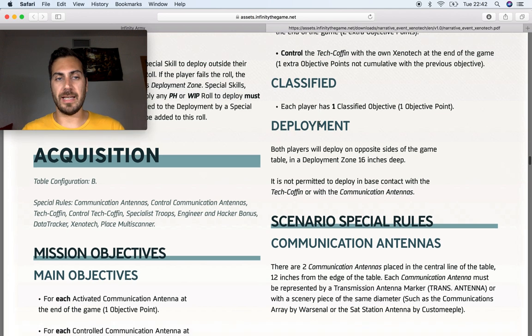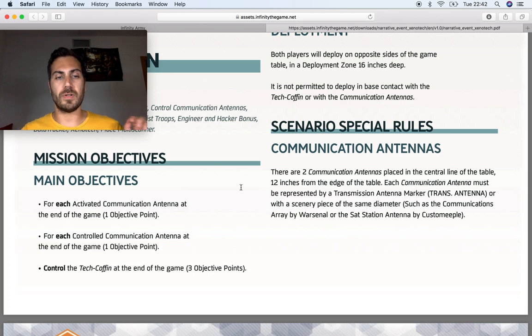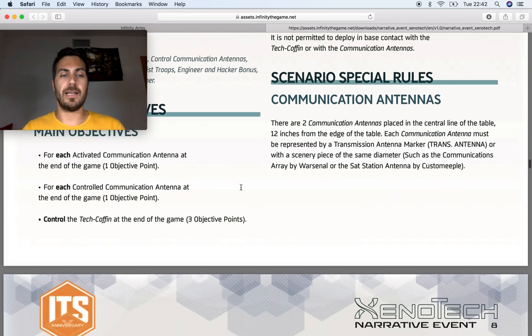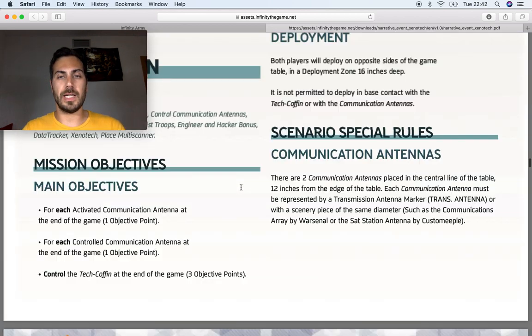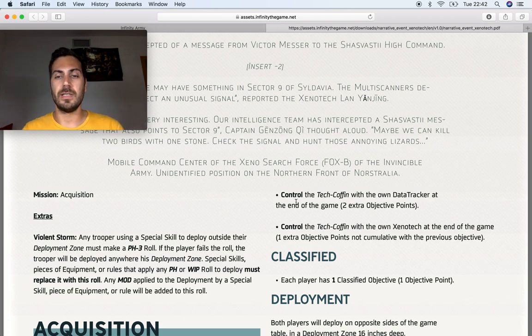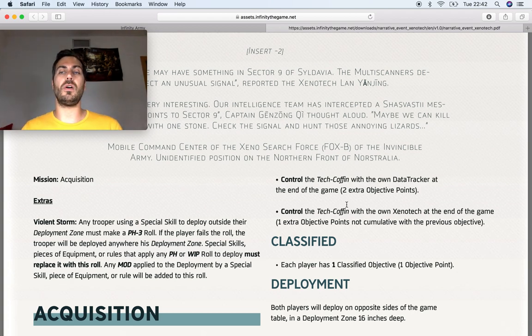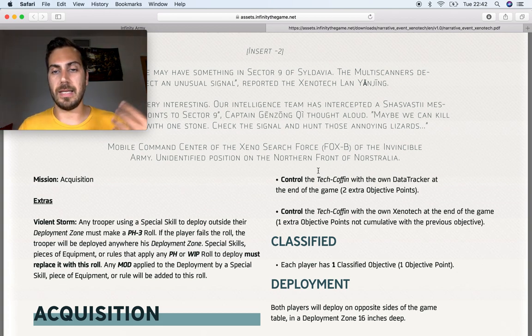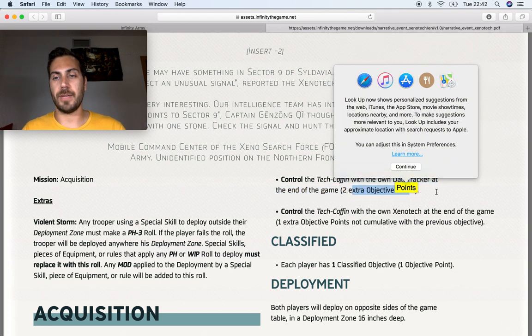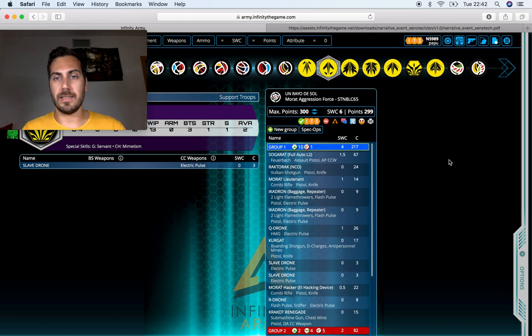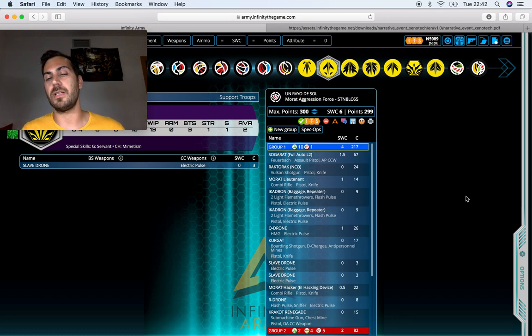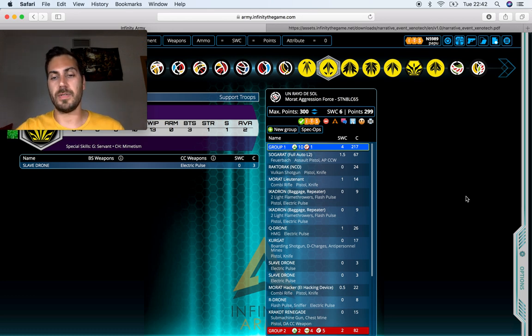So basically, it's acquisition, everybody knows about it, but if not, just very quickly, you have to connect antennas, you have to control antennas, you have to control the tech coffin, and what else. If you control the tech coffin with your data tracker at the end of the game, you get extra objective points, and if you control the tech coffin with the Xenotech at the end of the game, you get one extra point, but you cannot accumulate it with this one in particular.